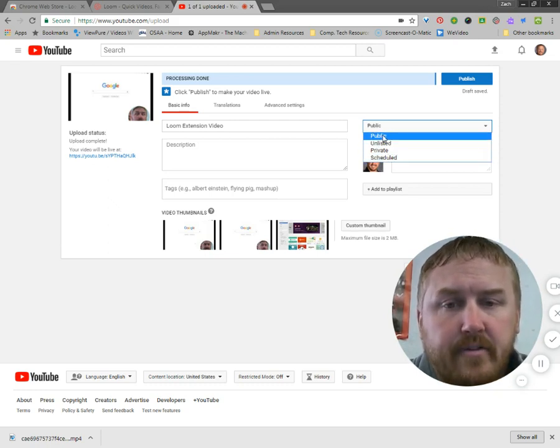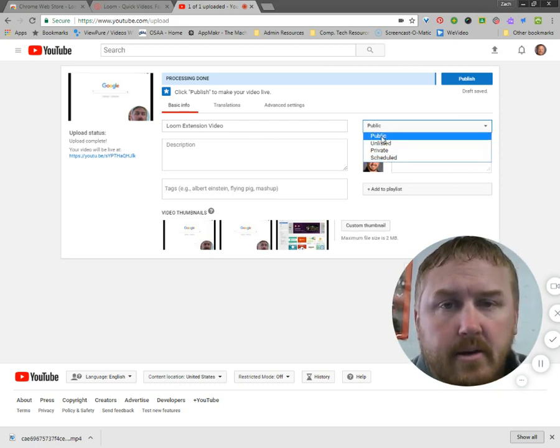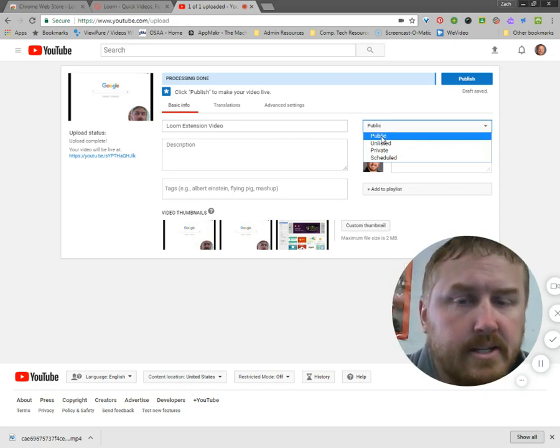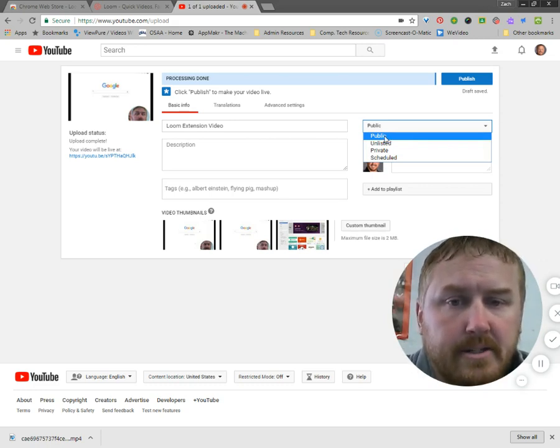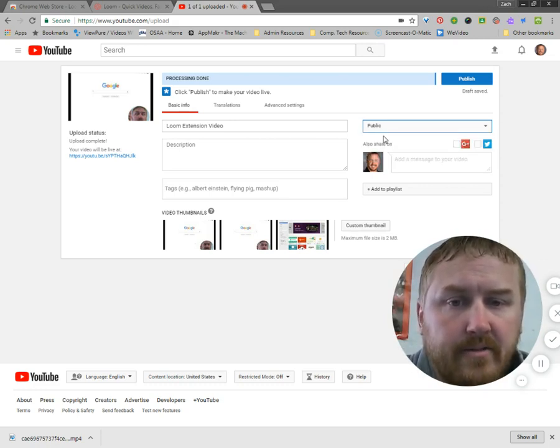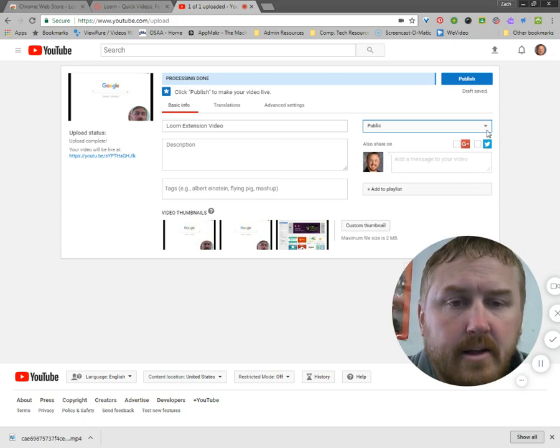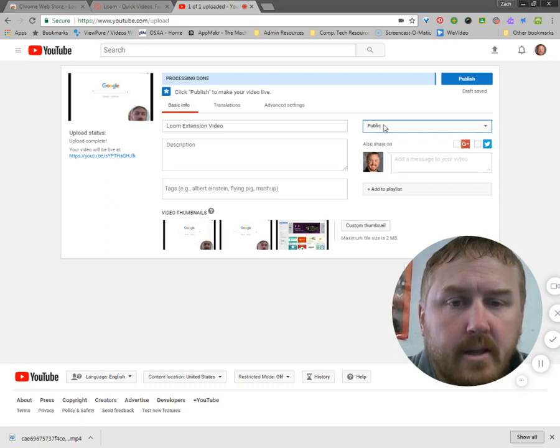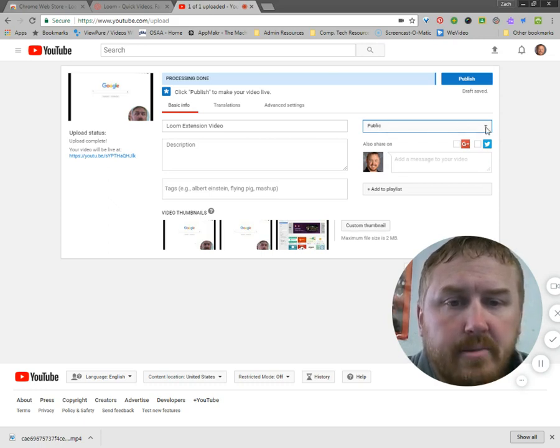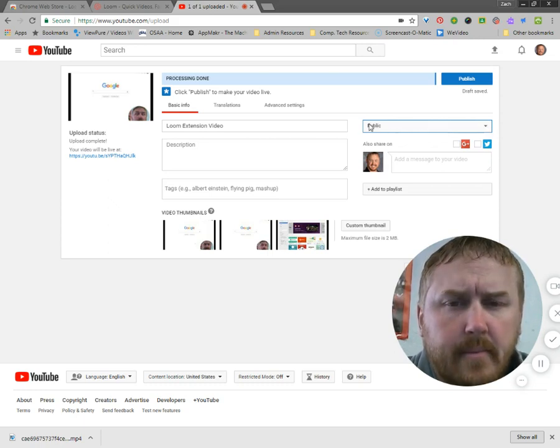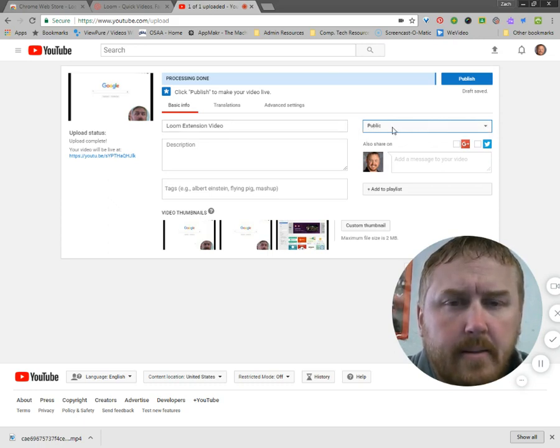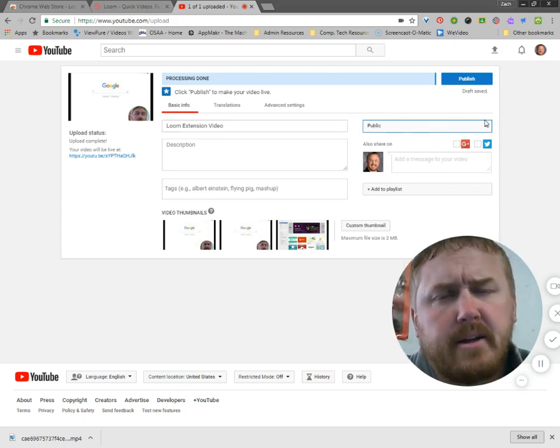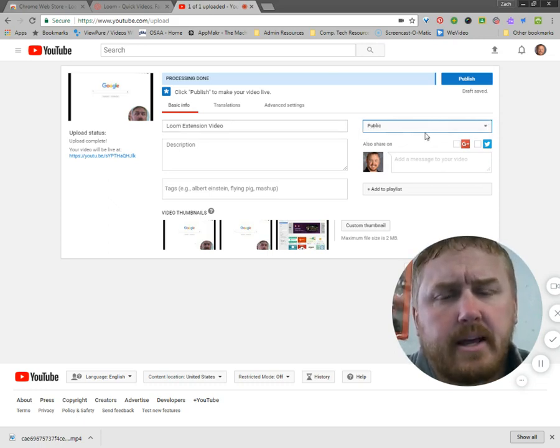This type of a video I'm going to choose to do as public because I want anybody who wants to see how to do this to be able to see it. So I'm going to leave it as public. You might consider setting yours to be unlisted. But we'll see. I'm not sure what I think about that yet.